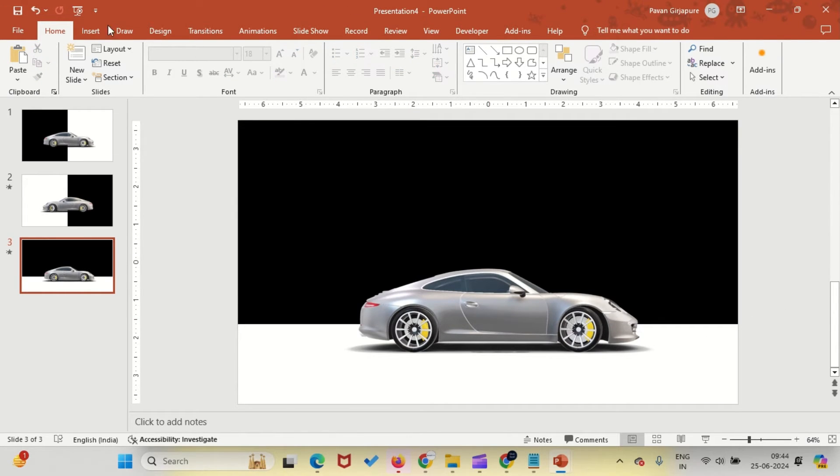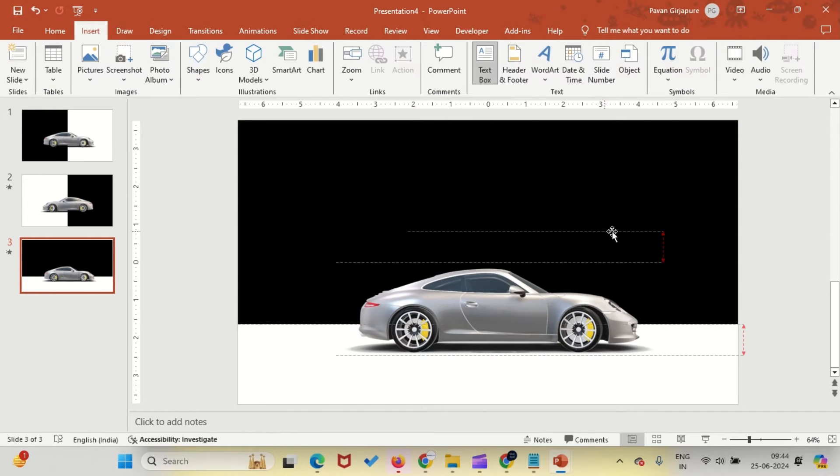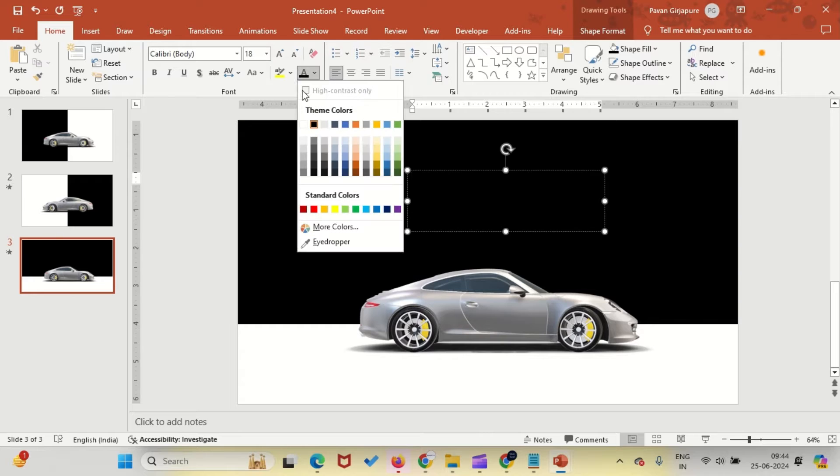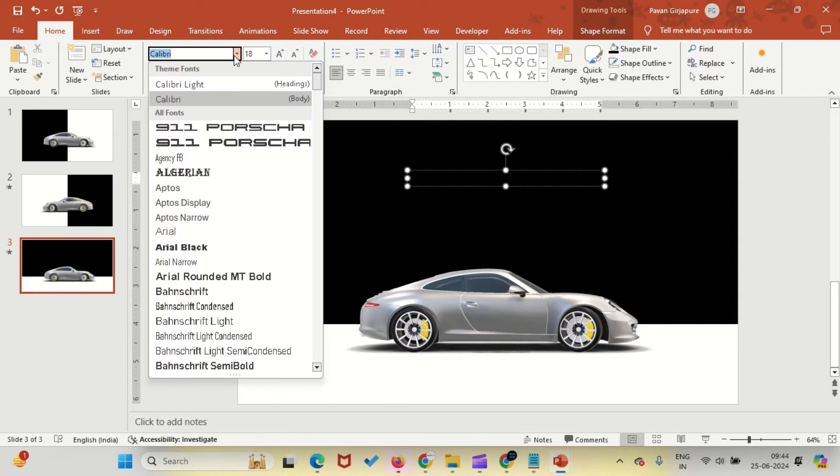Now let's add some branding. For that, insert a text box. All the fonts which I am using, I will add those in the description so that you can easily download the fonts.